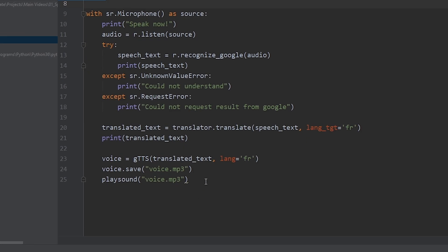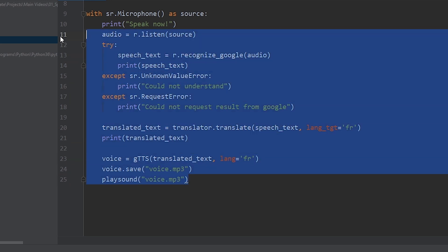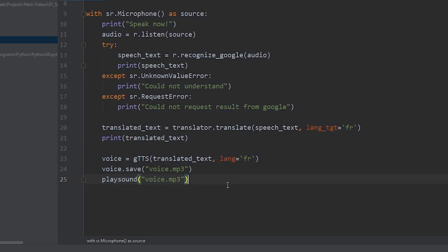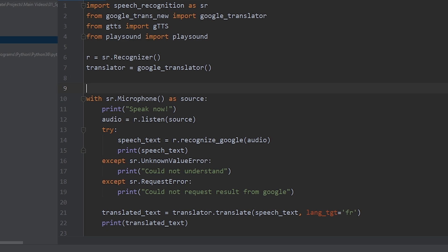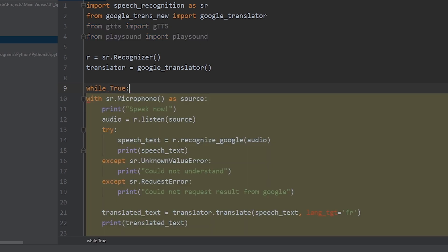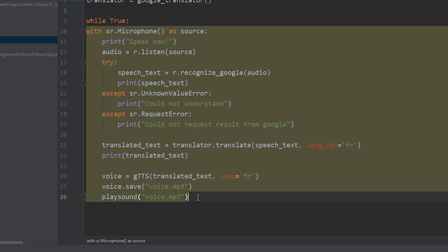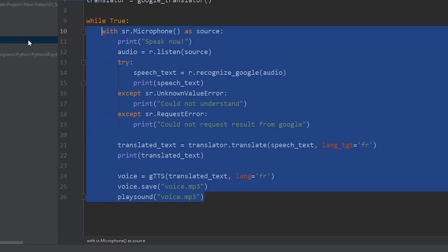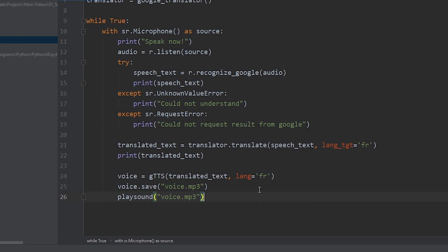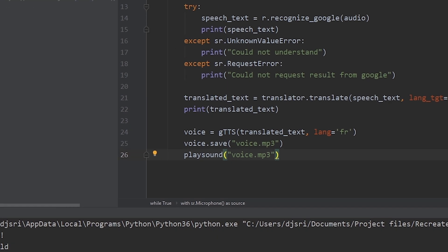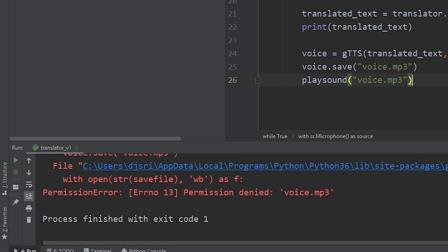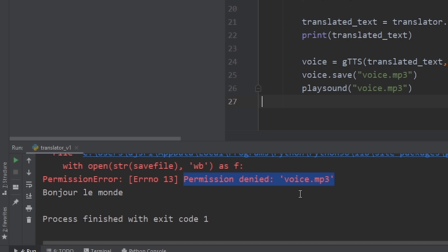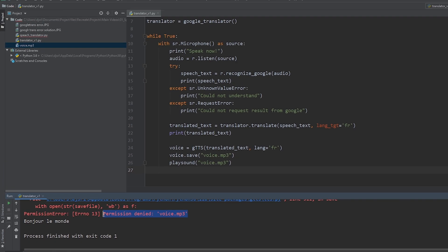To do that, we will put the entire code under a while true statement, so that it is a never ending loop. So, let's do that now. While true. Alright. Now, let's see where we are at. I'm going to run the program. Hello world. Hello world. Hello world. How are you? As you can see, we got the permission denied error. Because, it's trying to rewrite the voice.mp3 file.